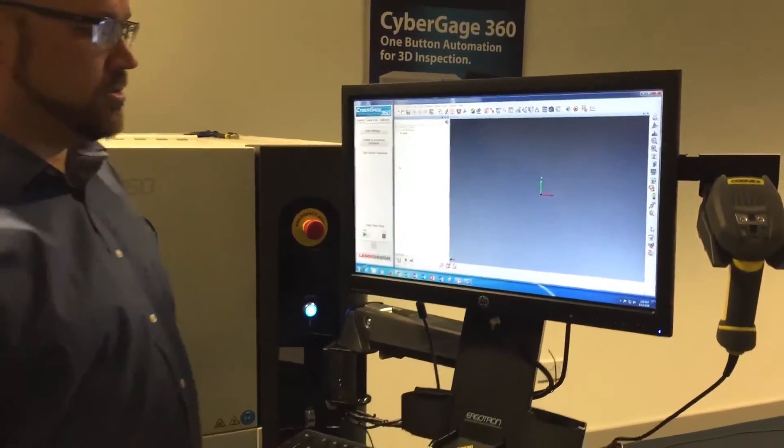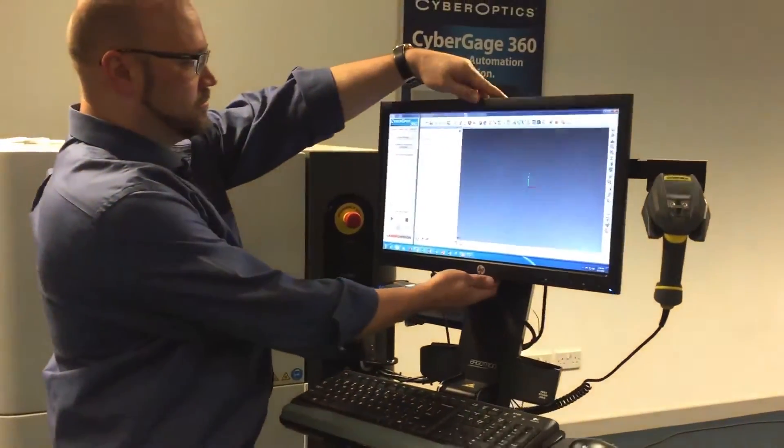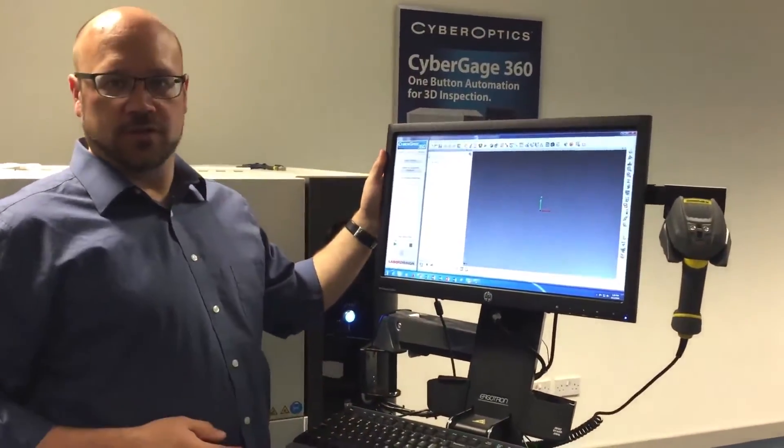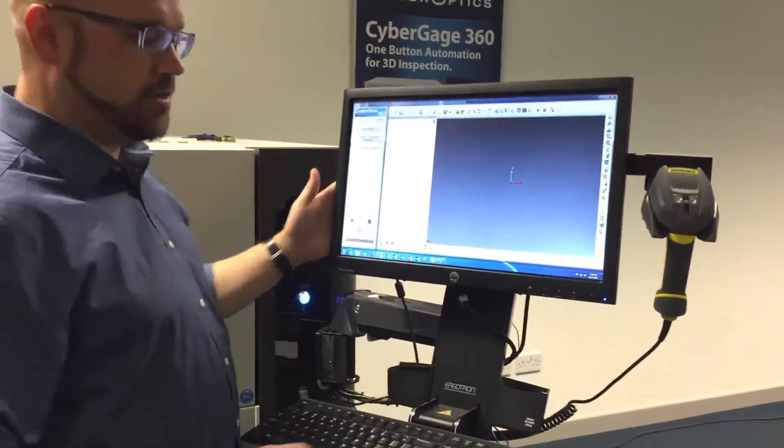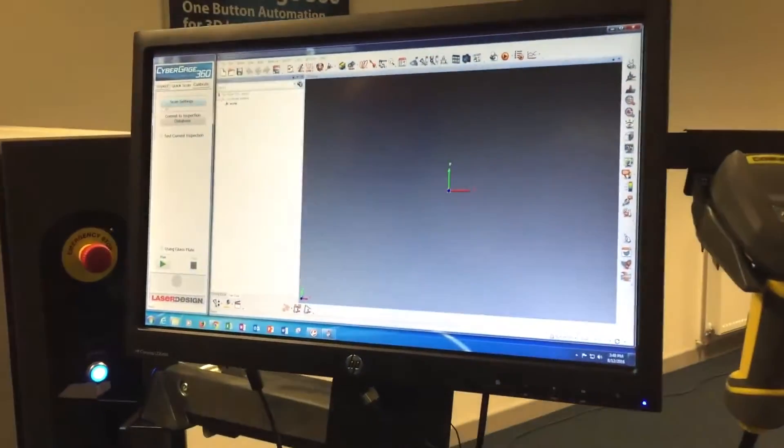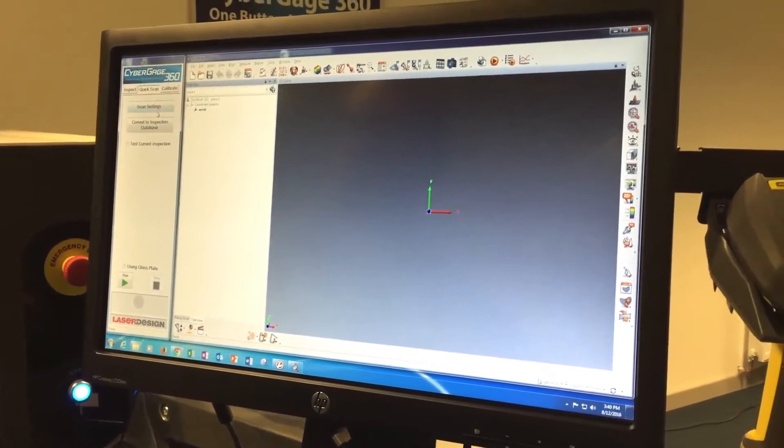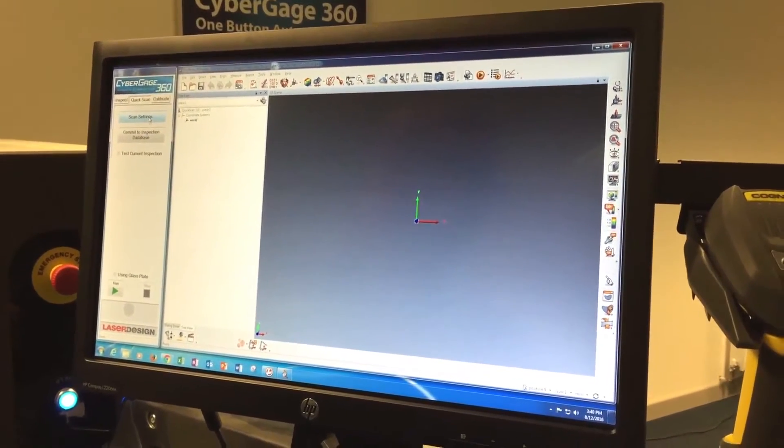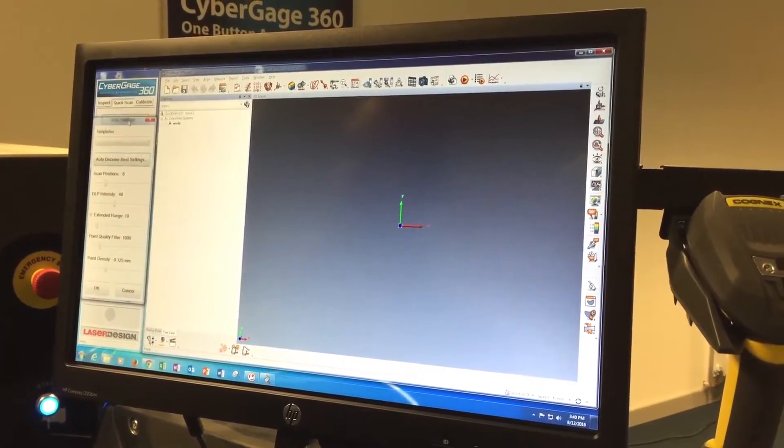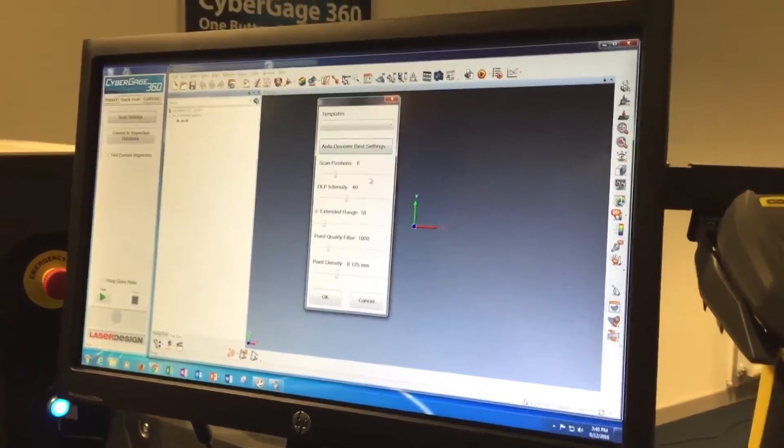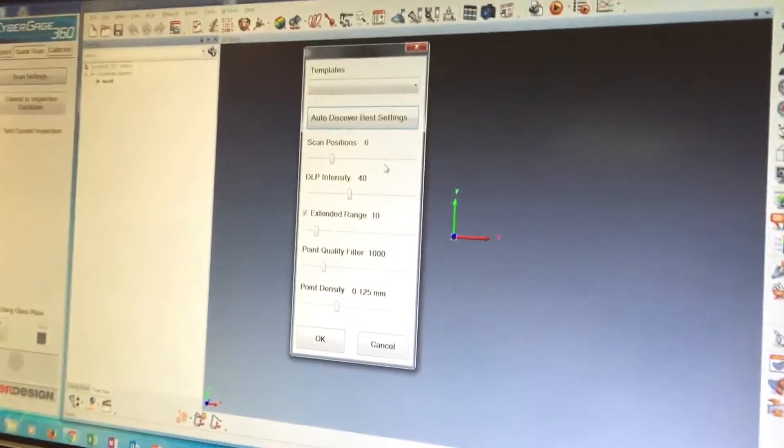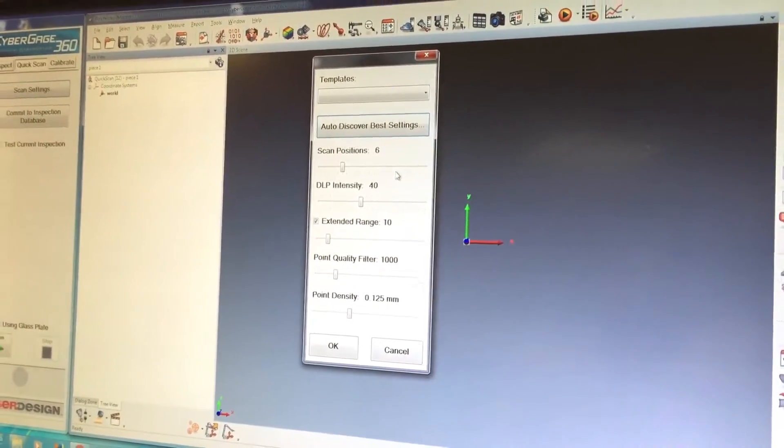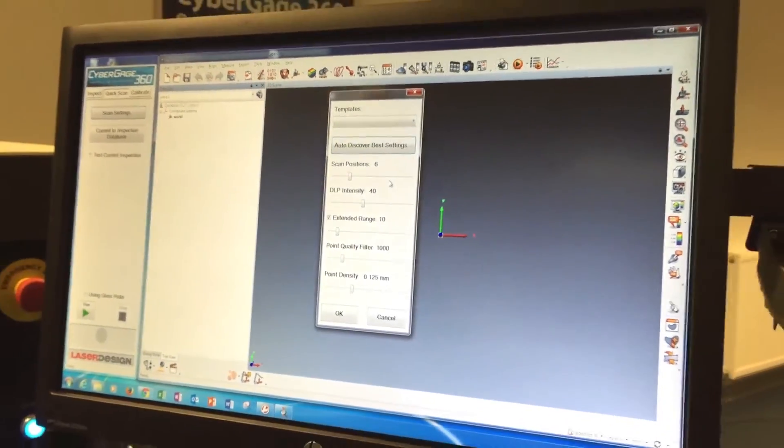The first thing we do is make sure we are open and set up in the QuickScan interface, which is our engineering interface for the CyberGage. We want to figure out exactly how to set up our settings to scan this thing, so we go into our settings tab. Here we have the ability to make changes to a bunch of different parameters that will tell us how to scan.